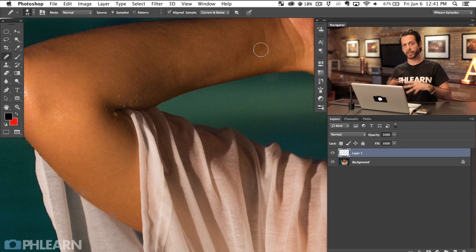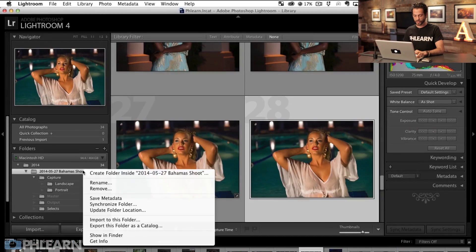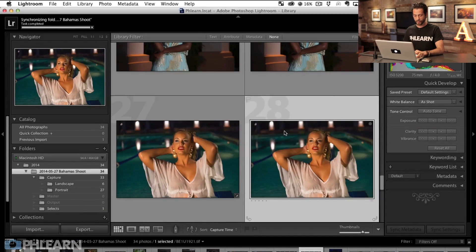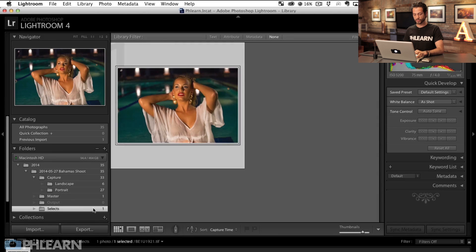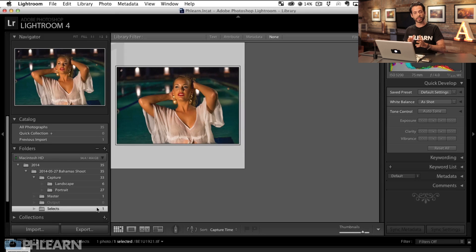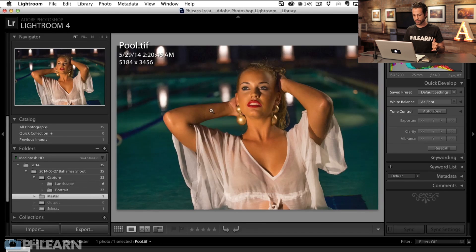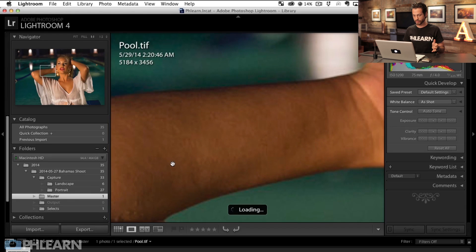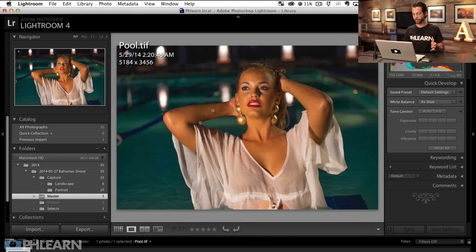Let's pretend that edit took three hours and you got it absolutely perfect. We're going to go back into Lightroom. I'm going to right-click here and go to Synchronize Folder. Now it's going to show up here in my Master folder. So my Selects are just what's coming out from the Capture — all the different TIFFs I'm going to work with. And then the Master is the actual edit. You can see zooming in it's got those little areas removed and it's pool.tif.